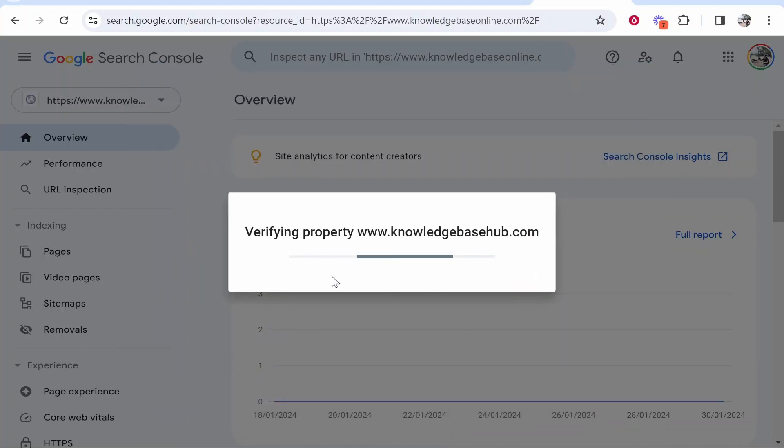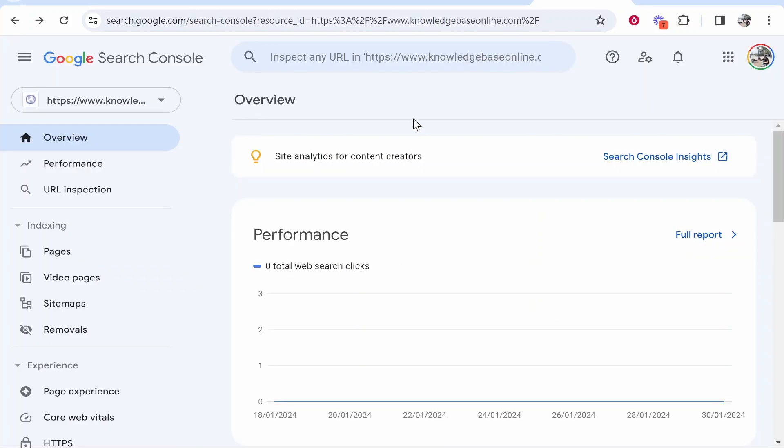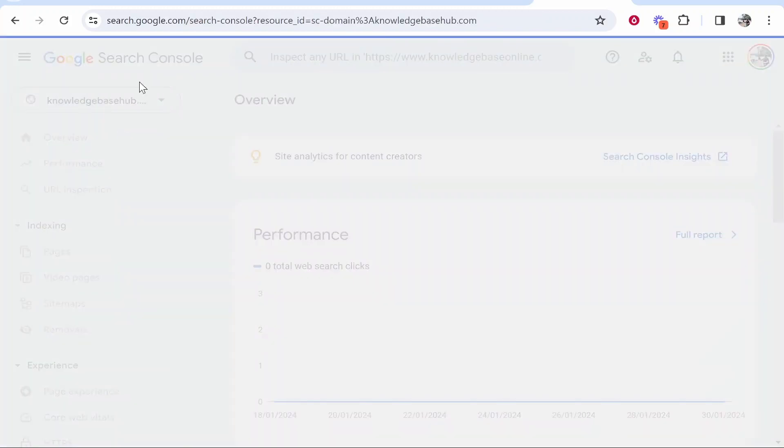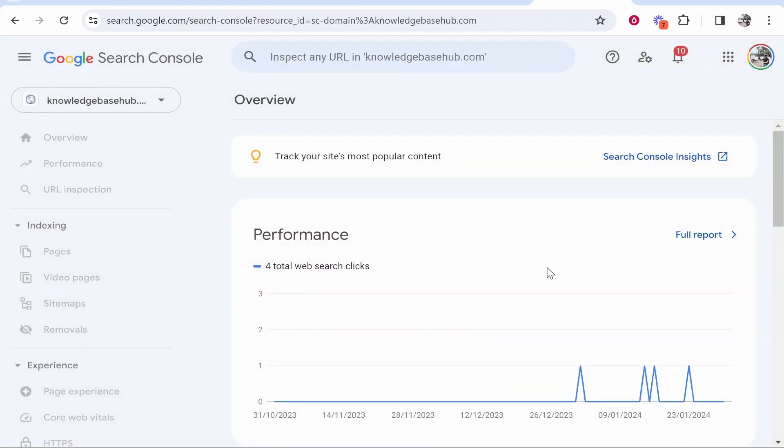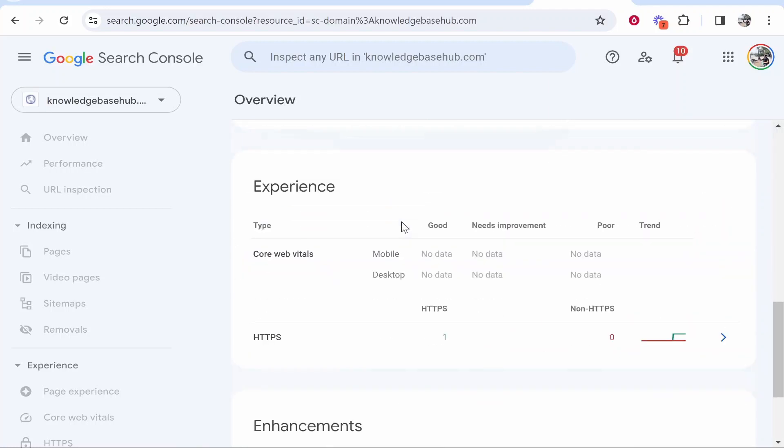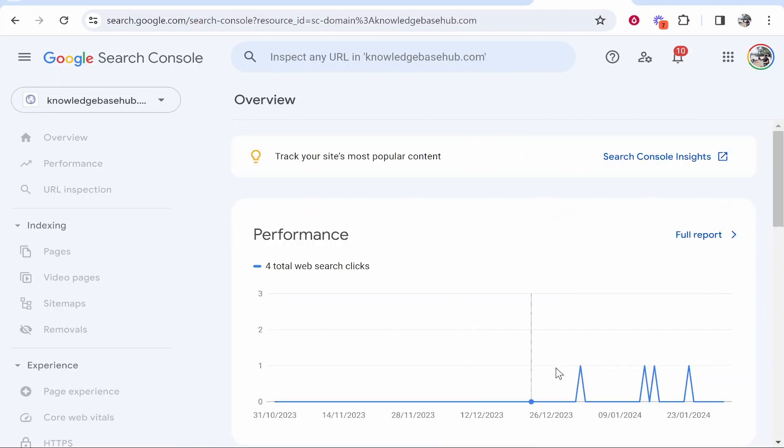And it's then going to verify that property. Now, if you've already gone through the verification steps, it will automatically go ahead and add this. Alternatively, it might ask you to add some records to your domain provider. So I've just clicked Done there because it's not asked me for any additional records. And you can see we've got the property knowledgebasehub.com added here. So we can see all of the analytics. And you can see what pages have indexed and what aren't indexed. And that's basically how to do it.